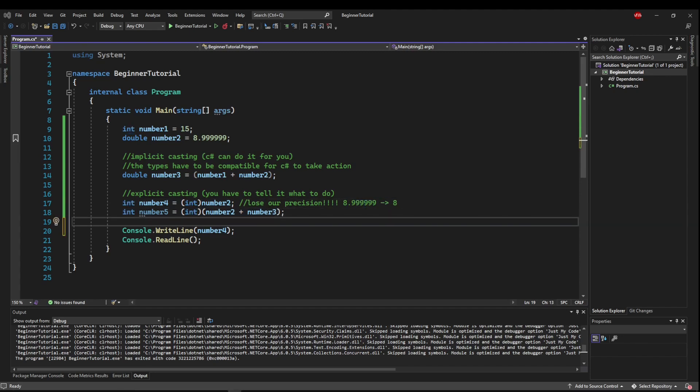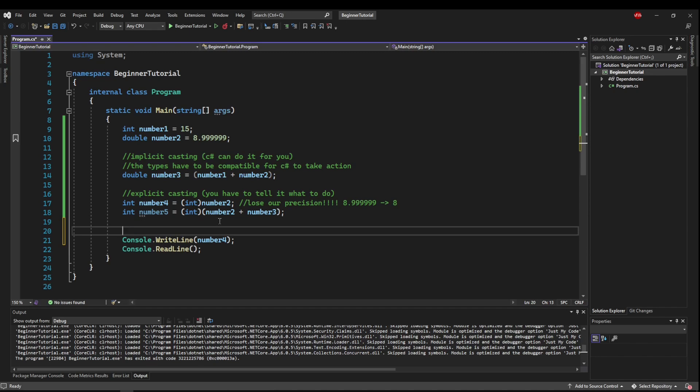Not every type can be cast either implicitly or explicitly to another type. But a lot of times, types can be converted using what is called a method. Now you've used method with write line and read line. And we'll go over those a little bit more in depth very soon. But for now, what we need to talk about are convert methods.